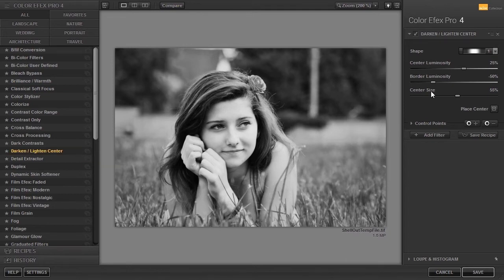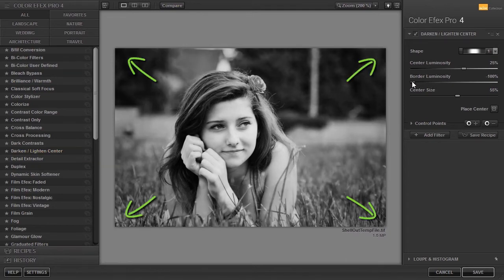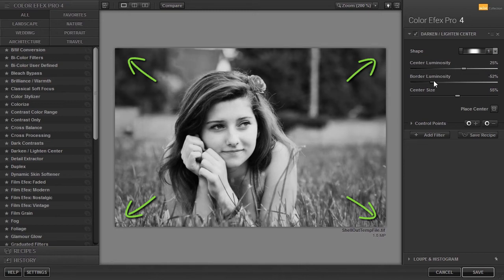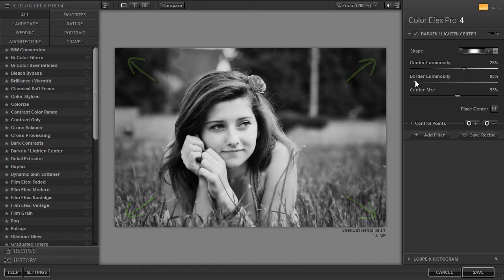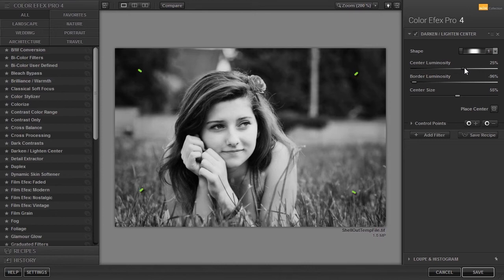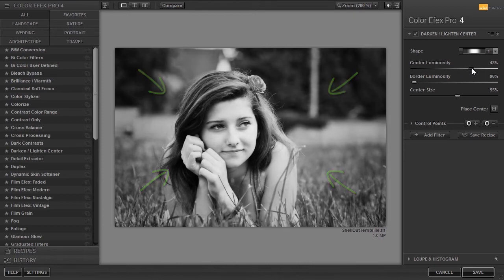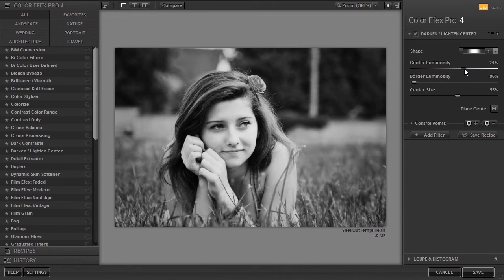With border luminosity, I can darken or lighten the edges of the image. And with center luminosity, you determine the brightness of the center of the image. With center size, you make the border smaller or larger.